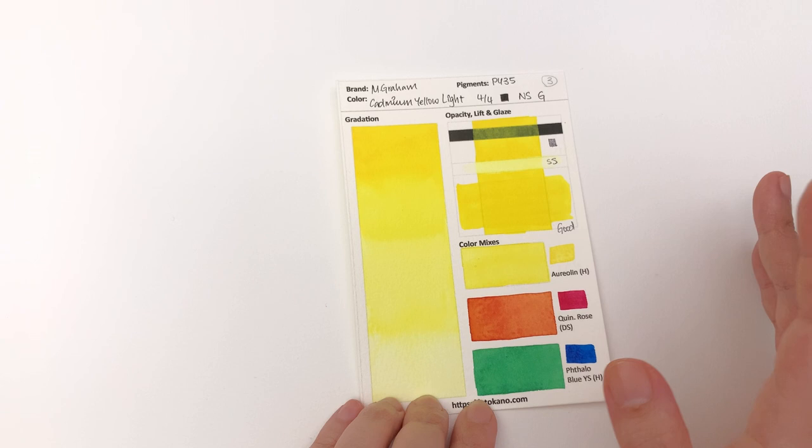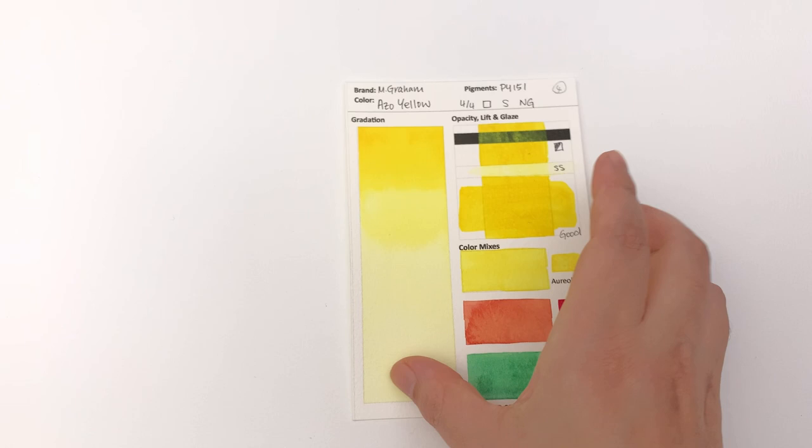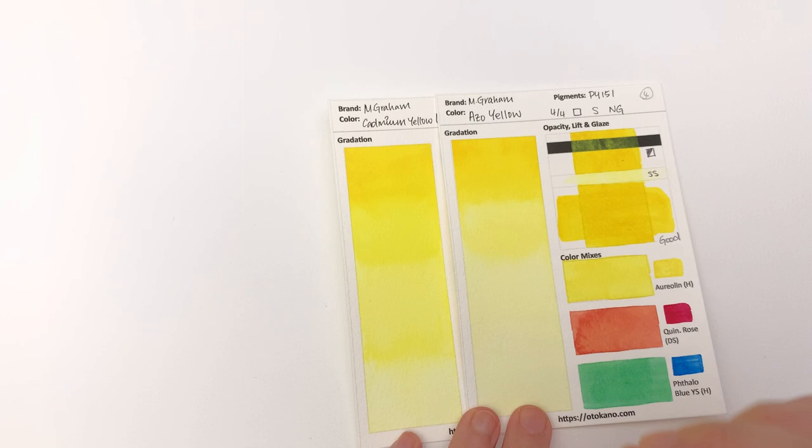And this is something I have noticed with M Graham again, in that a lot of their colors, the masstone when you paint it as it is, then you get a lot of texture like this. Then we have the Azo Yellow and this - let's compare the Cadmium Yellow Light to the Azo Yellow - it's a little bit warmer, a little bit softer color.